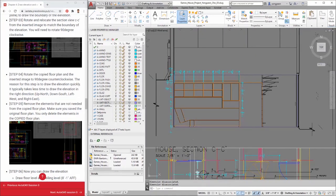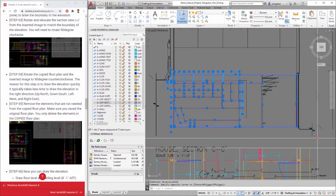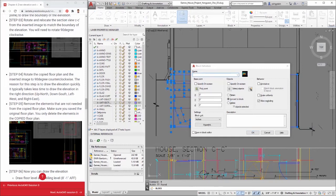Step 8: Make a block for the elevation. Select the elevation, including lines and dimensions. Type B and press ENTER to open Block Definition. Define the name as 000_elevation_A and click OK to finish the command.